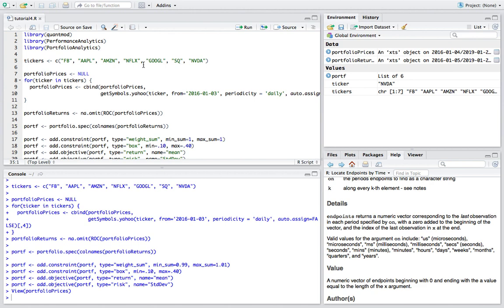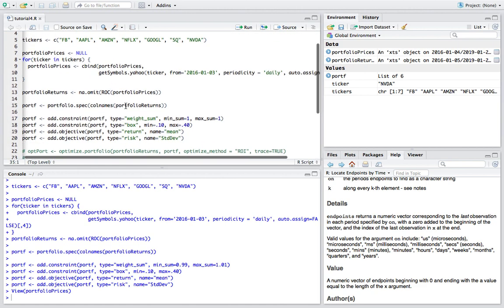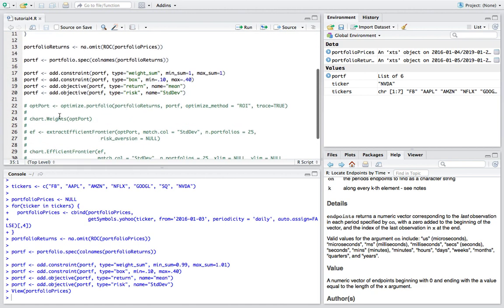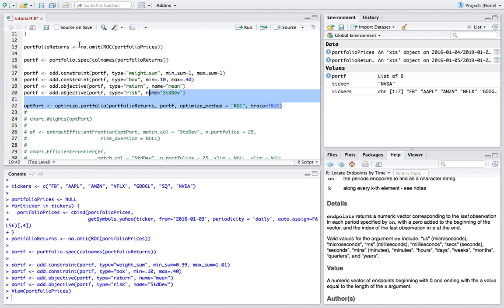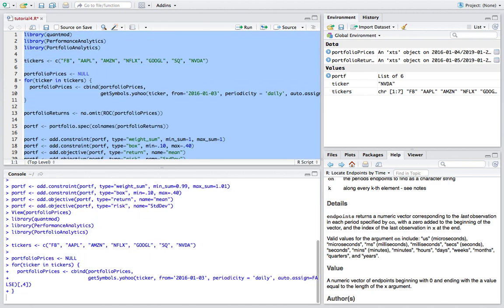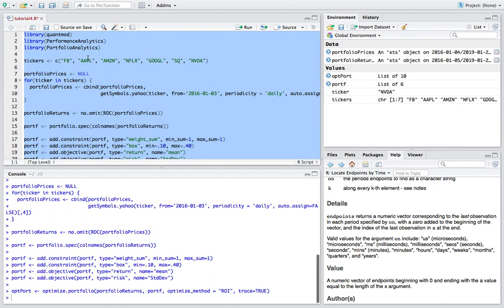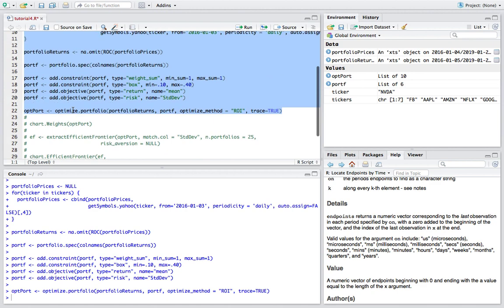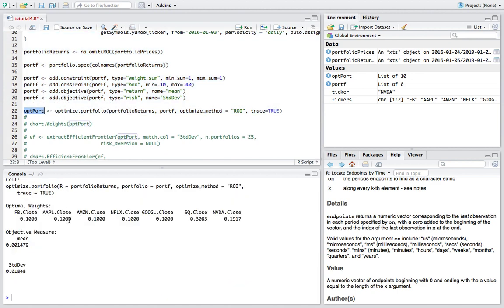Now one thing to keep in mind: what we did in the last tutorial, I have this commented out right now, we optimized our simple portfolio. It was just a mean variance optimization, really simple. I can run this once more and all we get at the end of the day is a set of weights.